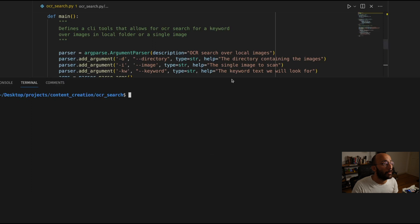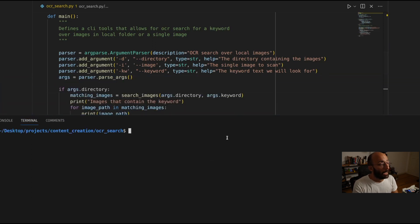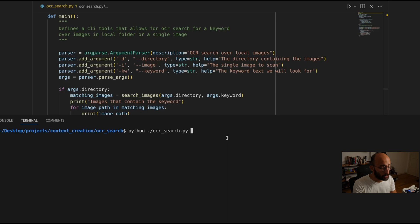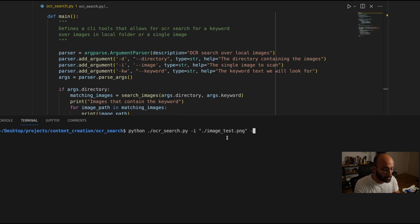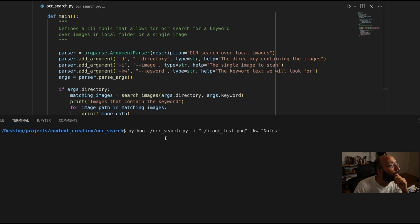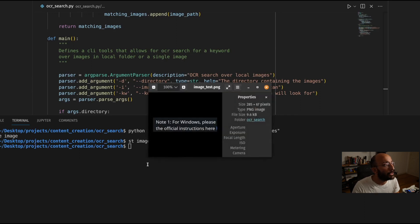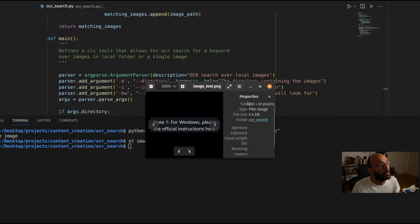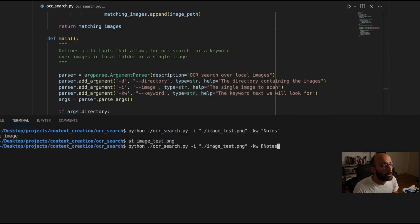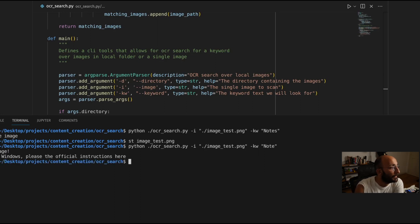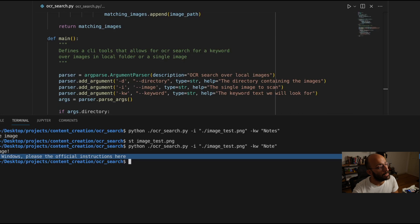Now I can open my terminal and run ocr_search.py. We're going to do it over one image — minus i, giving the test image path, and the keyword is going to be 'notes.' Running it — 'keyword not detected in the image.' That's a bit weird. Oh, it's 'note' not 'notes' — that was my mistake. Running it again with 'note' — 'keyword detected,' and it prints the detected text as expected. Perfect.